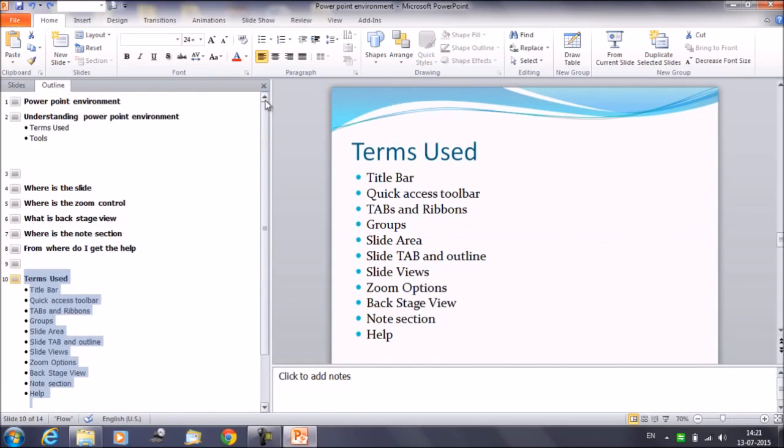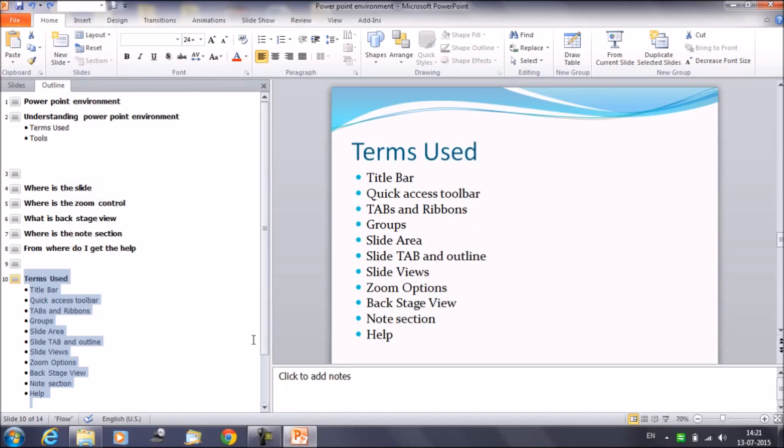Outline tab shows you the slide text in the outline form. This allows us to quickly edit the slide text and view the content of multiple slides at once. It won't show you the pictures. It won't show you the transitions or the animations applied. The outline tab only shows you the text which is written on all these slides one after the other. So you can see all the text here, like what is written on the slide.